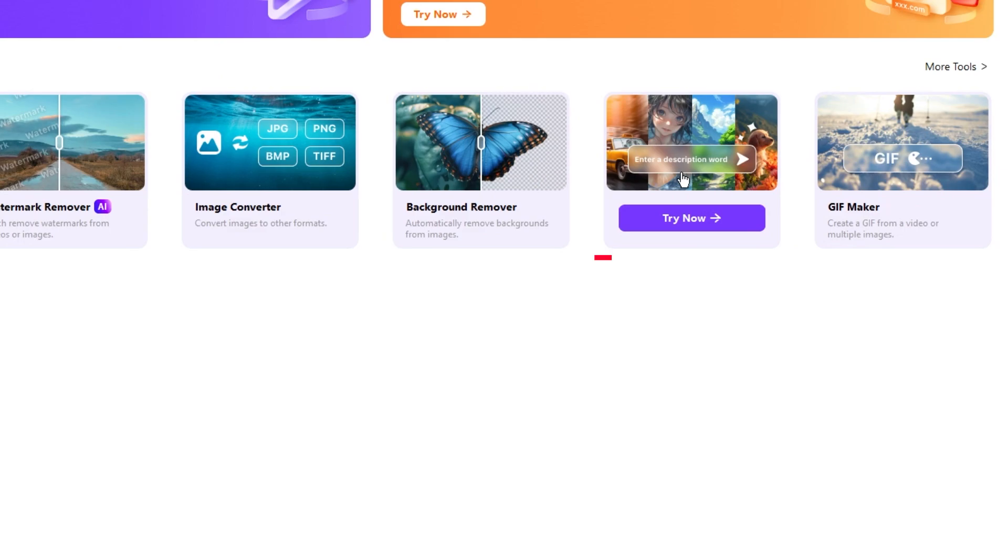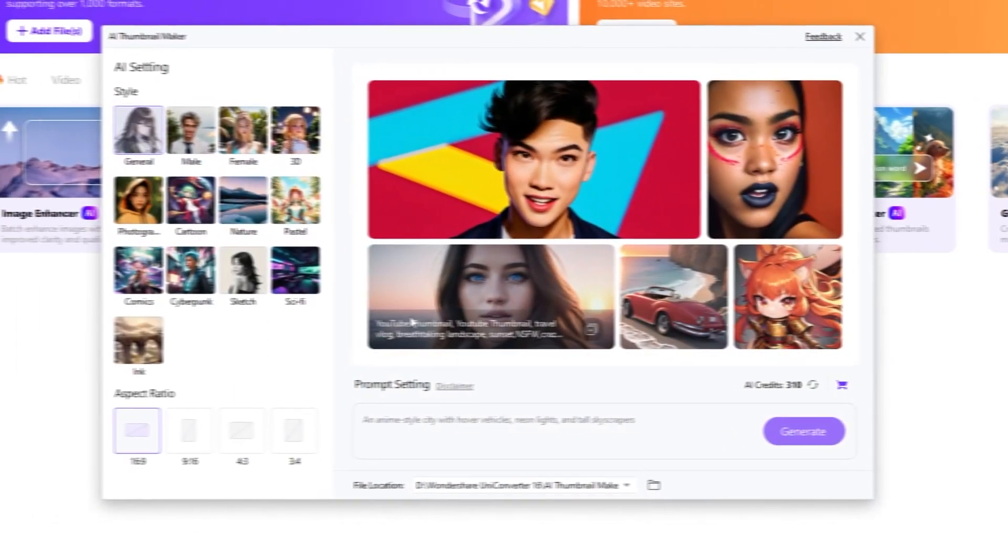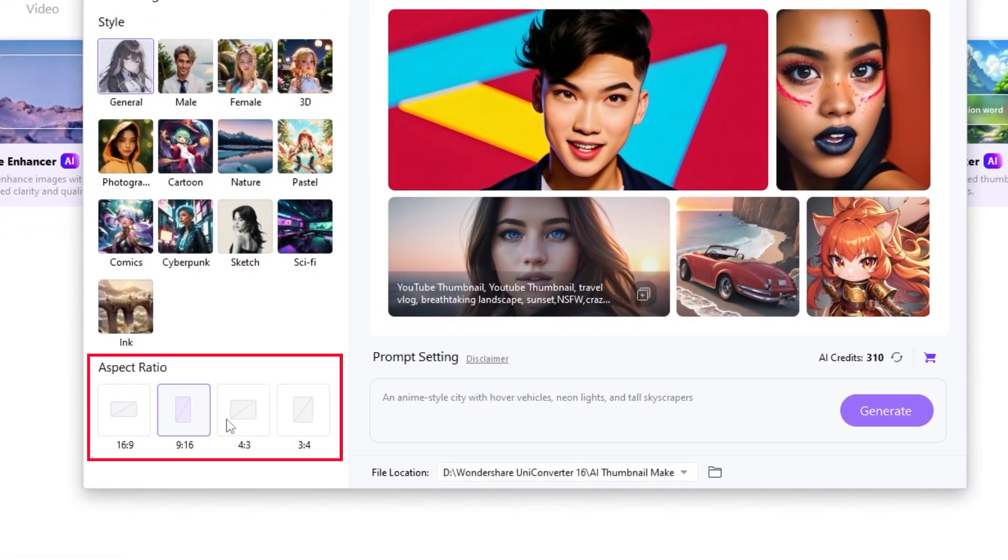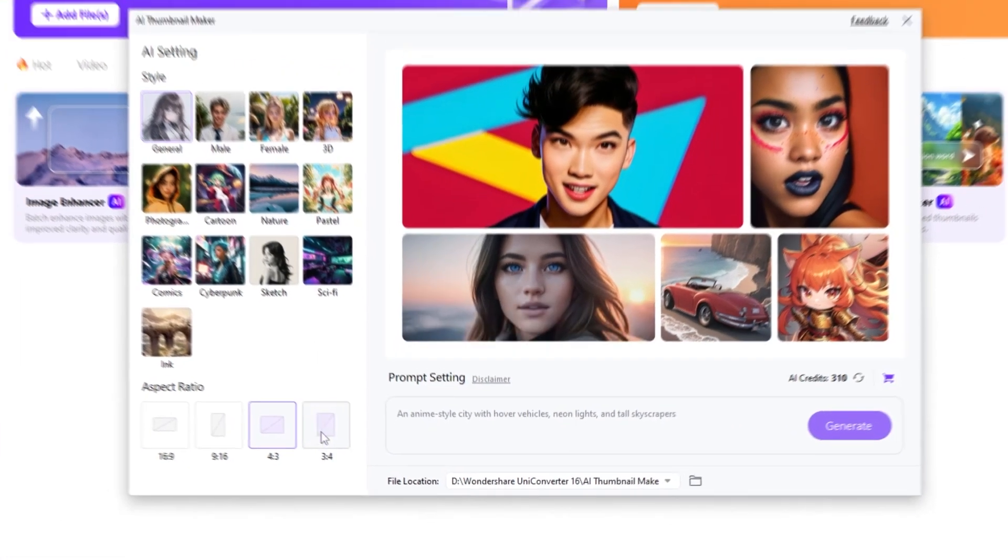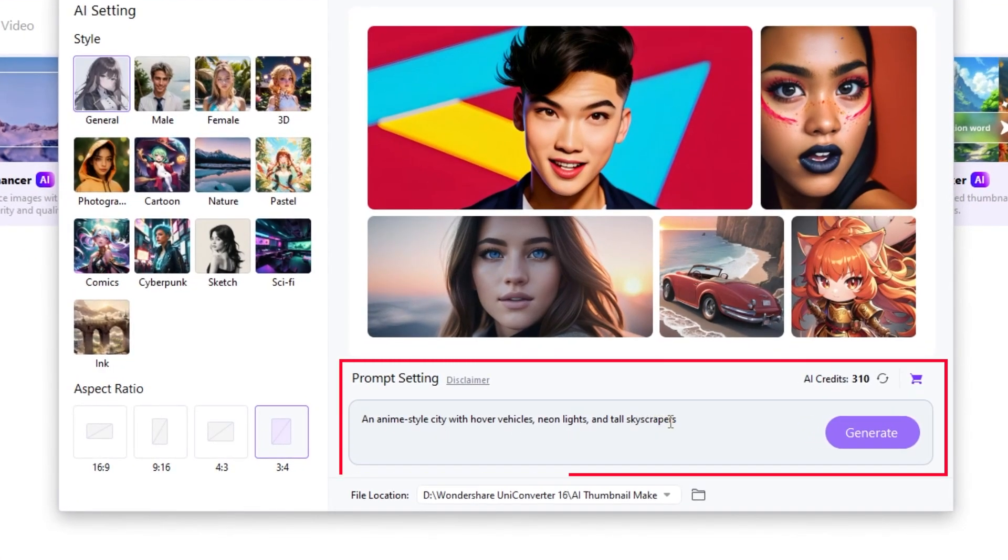In our next video, we will explore the AI Thumbnail Maker, where you can enhance your YouTube presence with UniConverter AI Thumbnail Maker.